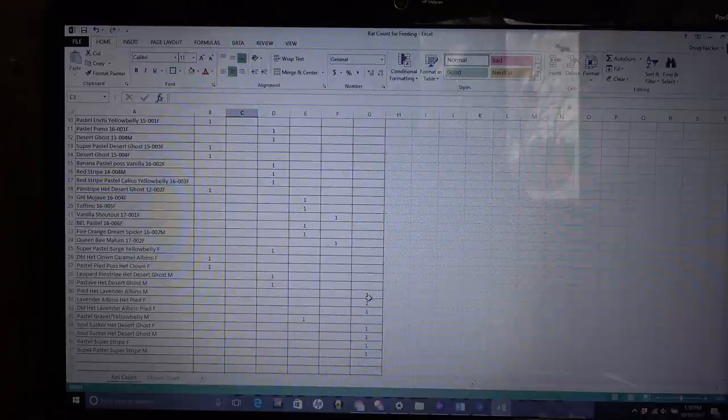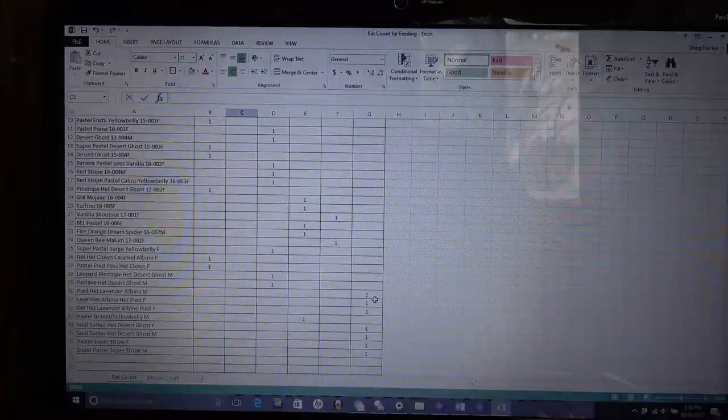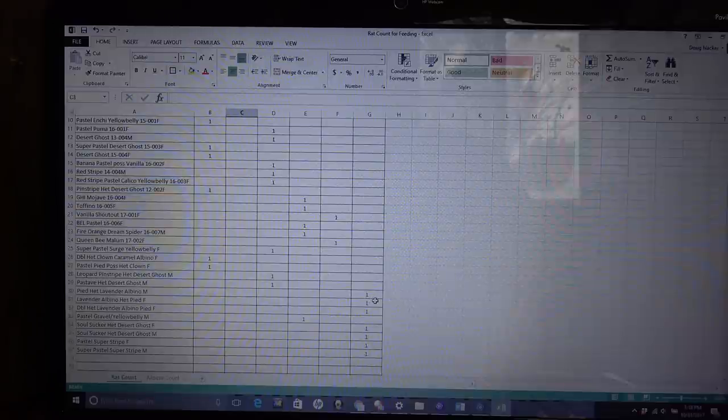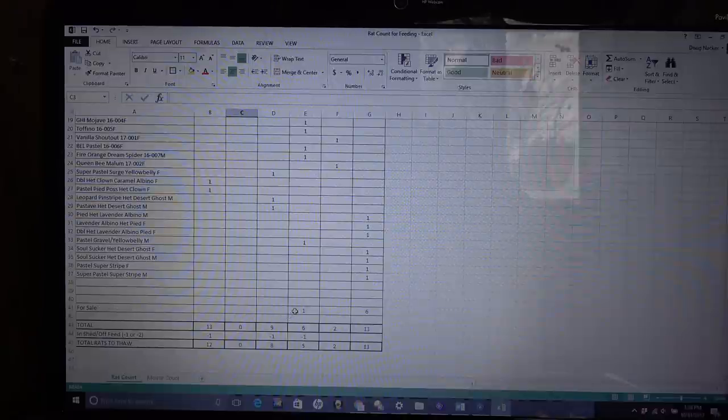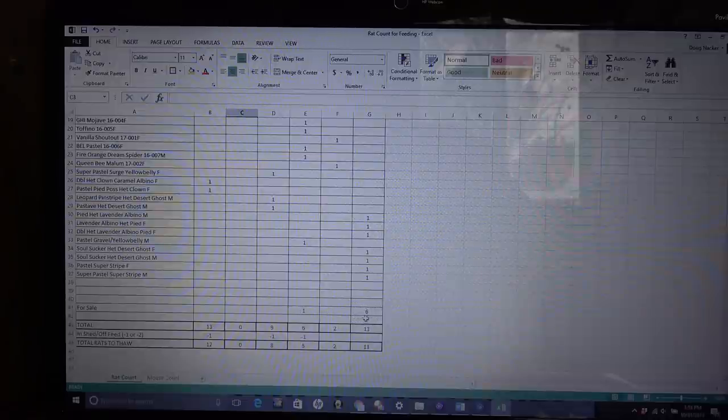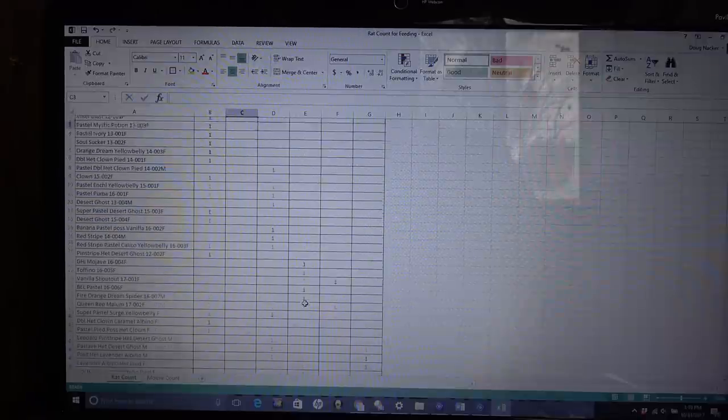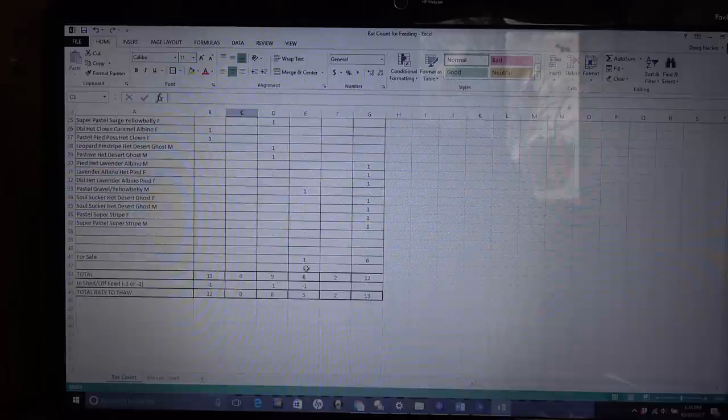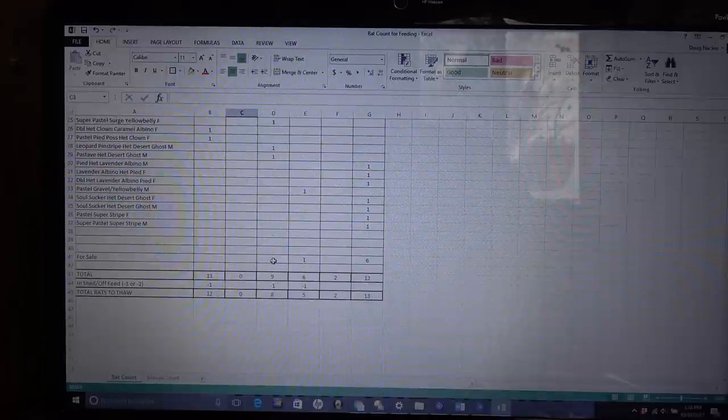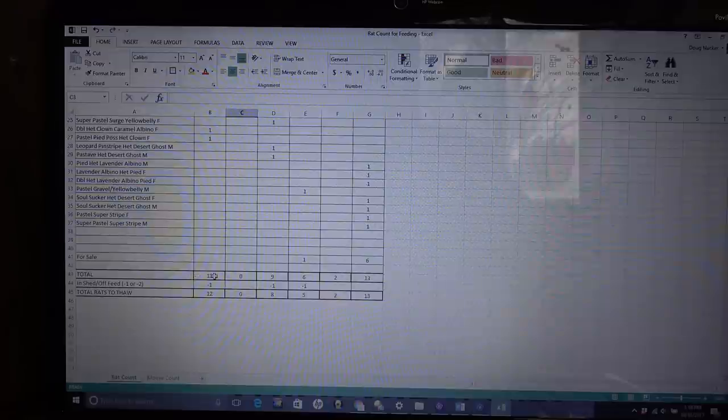So any hatchlings I have that I acquire from somebody or that I produce myself, as far as rats go, I always start them off on Fuzzies. However, usually when I start them, the very first meal they'll ever take will be like a hop or a mouse, and I usually do that live. And then I have the for sale one. So anything that's not in my collection, I figure out how many of those I have. And usually it's a higher number on the fuzzy side, because usually it's my hatchlings that I have for sale. I have one adult male breeder eating weaned.